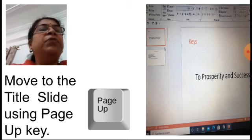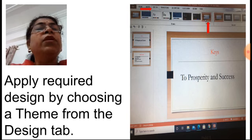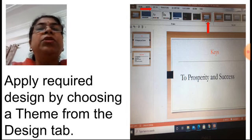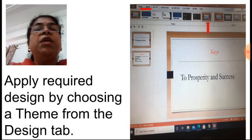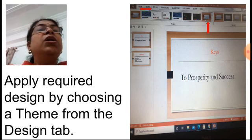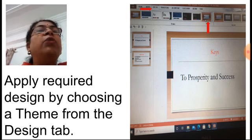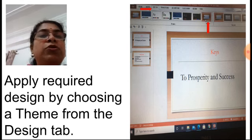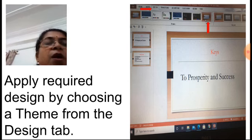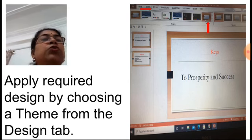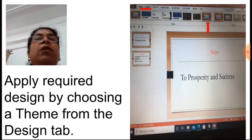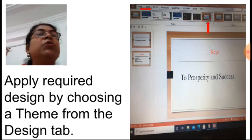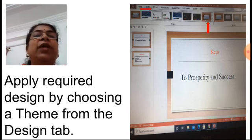Now in the first slide, apply the required design and theme by choosing a theme from the Design tab. The Design tab is shown with the red arrow, and the theme is also shown there. You can apply any theme that is suitable. The selected theme is shown with the red arrow — this color and design for the slide will get displayed and applied.